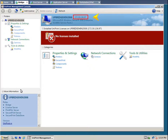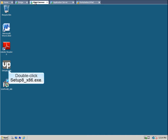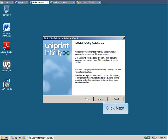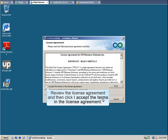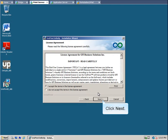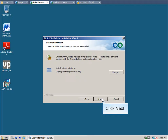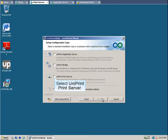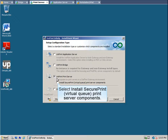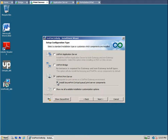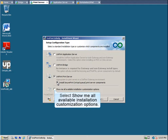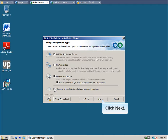You will need it during the Uniprint Print Server and Uniprint Application Server installations. Now let's go to the Print Server. To launch the Uniprint installer, double-click setup8-x86.exe. Click Next to continue. Review the License Agreement and then click I accept the terms in the License Agreement, and then click Next. Click Next to accept the default installation location. Select Uniprint Print Server. For SecurePrint, select Install SecurePrint Virtual Queue Print Server Components. To view all the components that will be installed, select Show Me All Available Installation Customization Options, and then click Next.